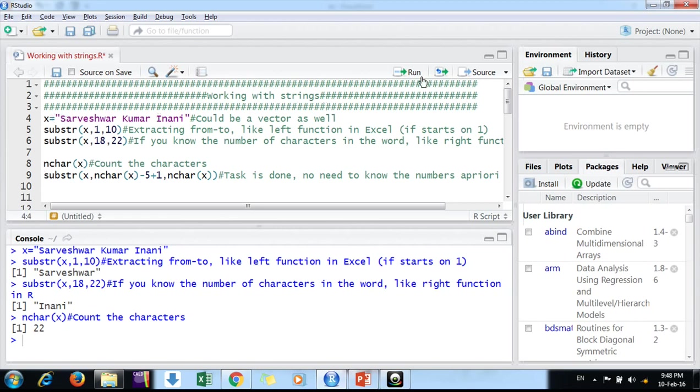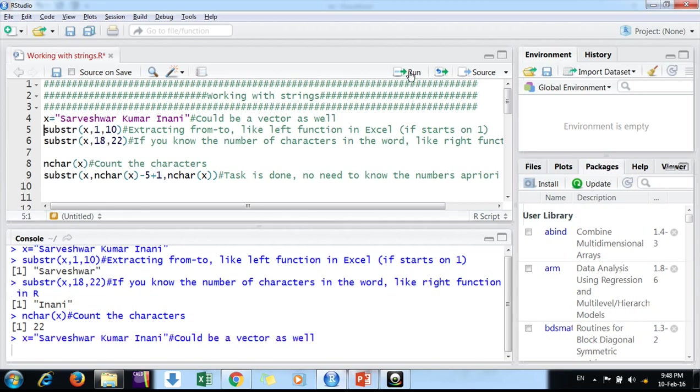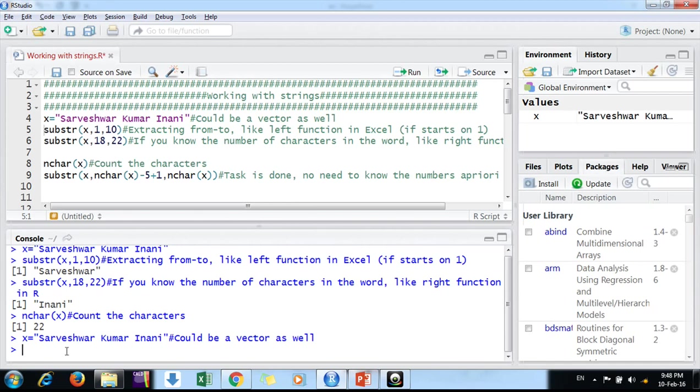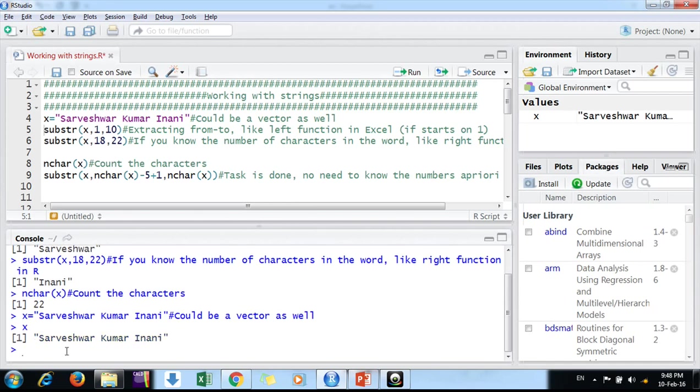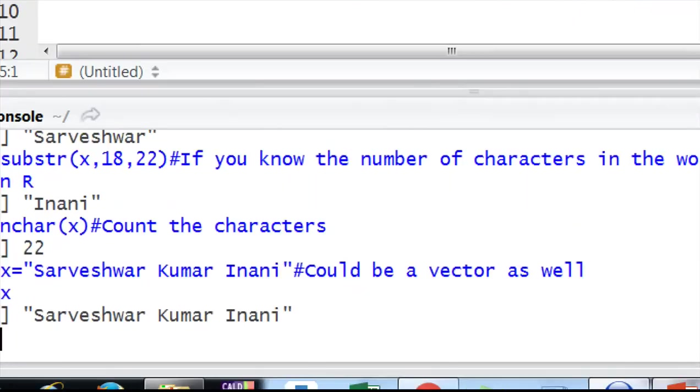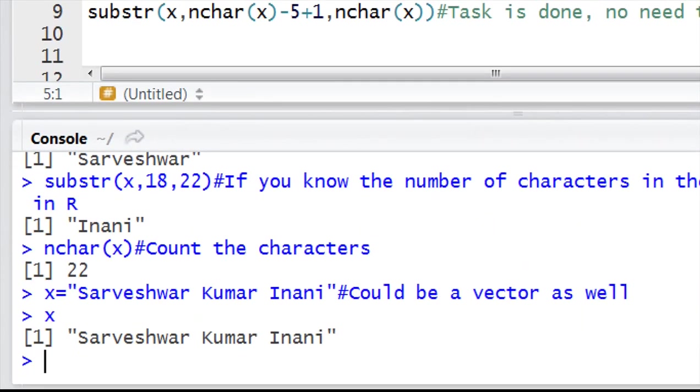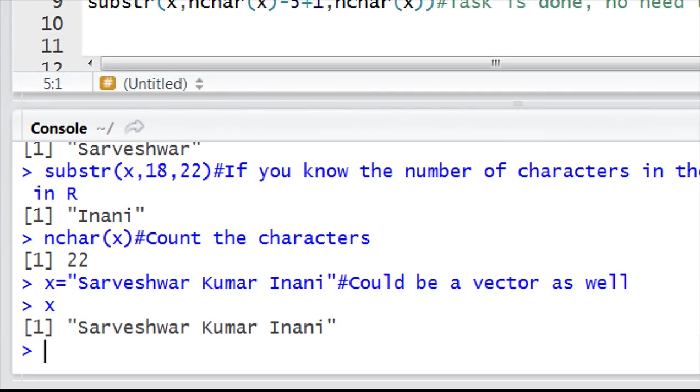Let's take an example. Suppose we have a variable X that contains my name, Sarveshwar Kumar Inani. Our variable X is Sarveshwar Kumar Inani. It could be a vector as well, suppose a vector of hundred or thousand names.